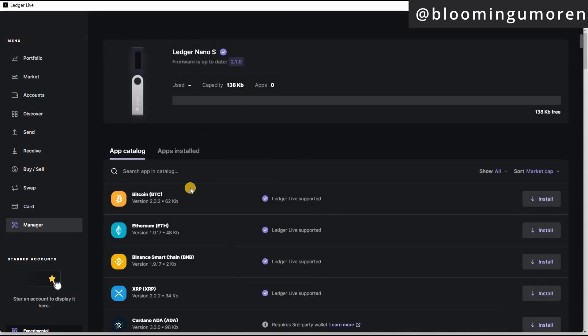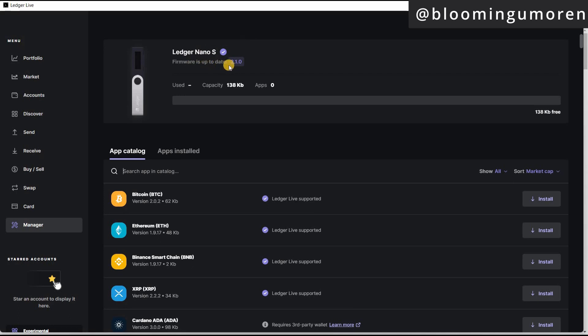Before you even install the app, make sure that the firmware is up to date. As you can see, it says here, Ledger Nano S firmware is up to date. So here, now we're going to click on the app catalog. We're going to search for Harmony One.